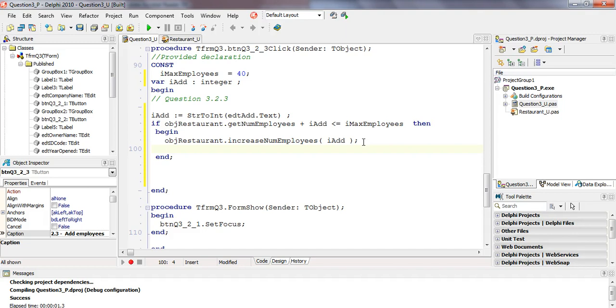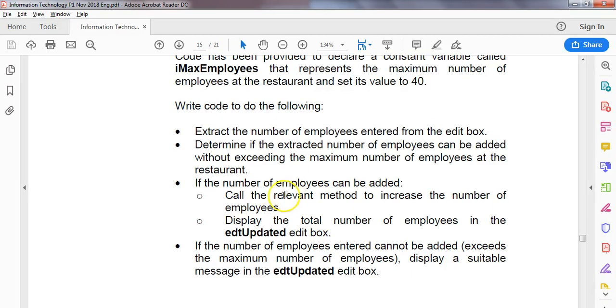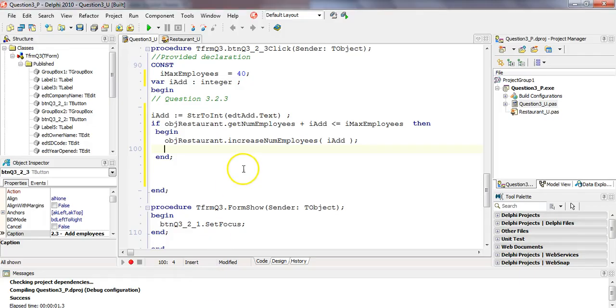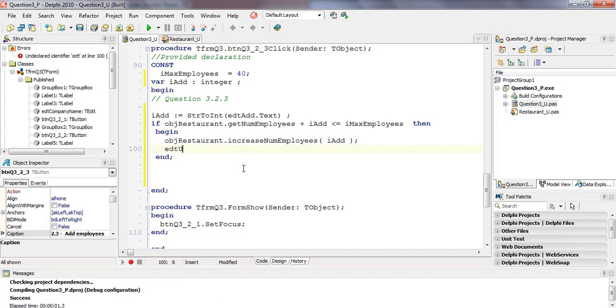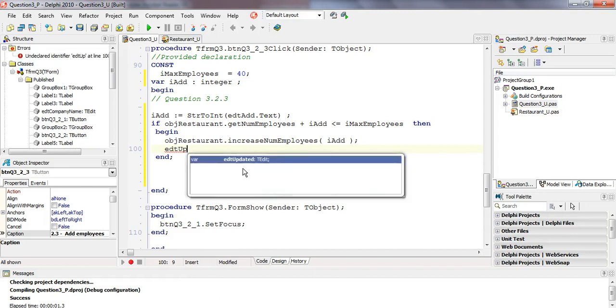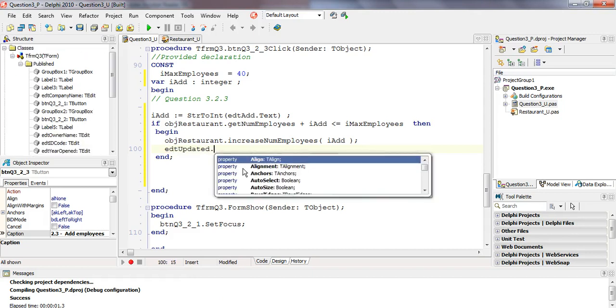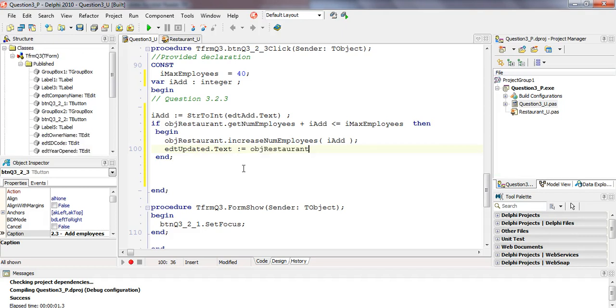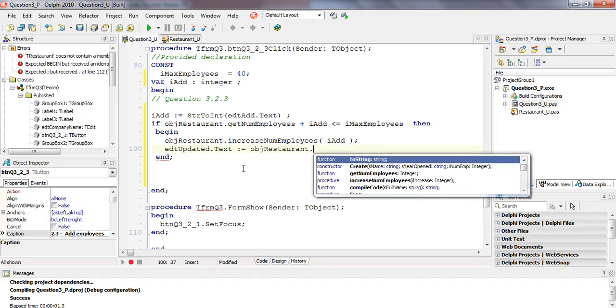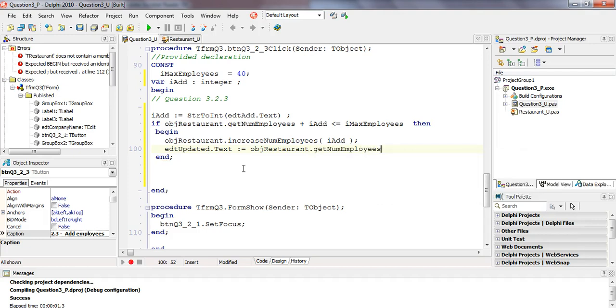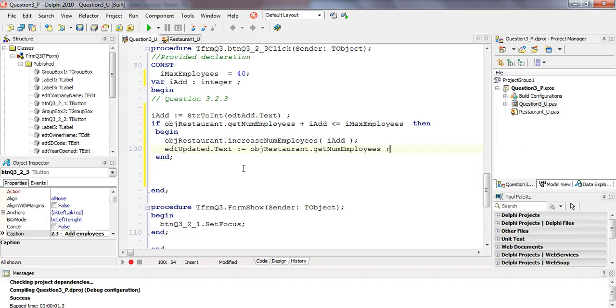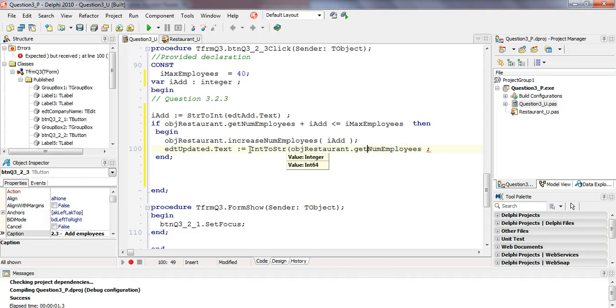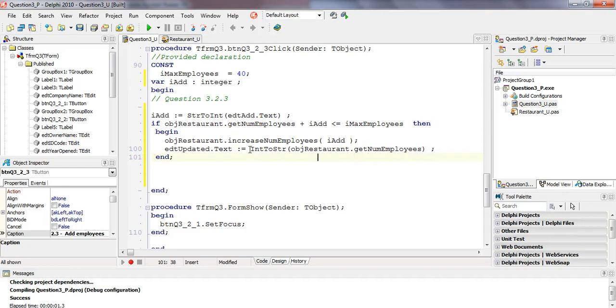So we will do that. And then we must display, I think we've got to display the answer, increase the number and display what this value is, the new value in the edit box, updated. So we're going to say EDT updated dot text. You are now going to equal to the number of employees. Can we get number of employees? Because it's changed now. It's a new number. But that's an integer. That's a string. We must convert it from what it is, an integer, to a string. So that's that step done. That's if it's allowed.